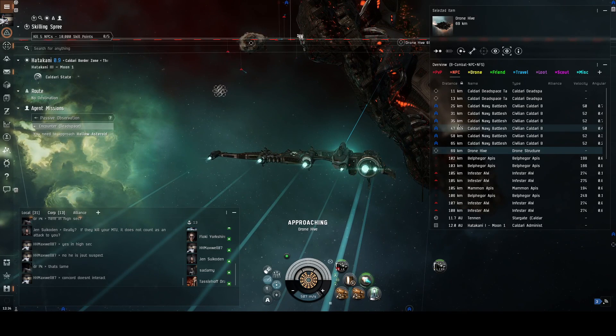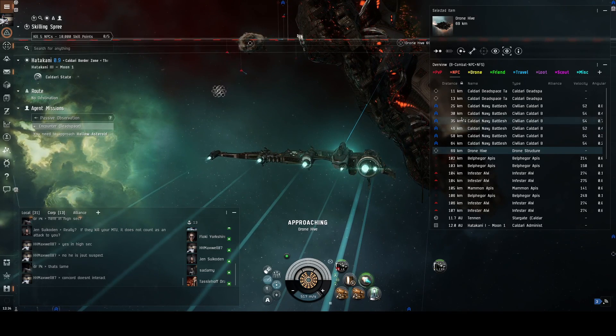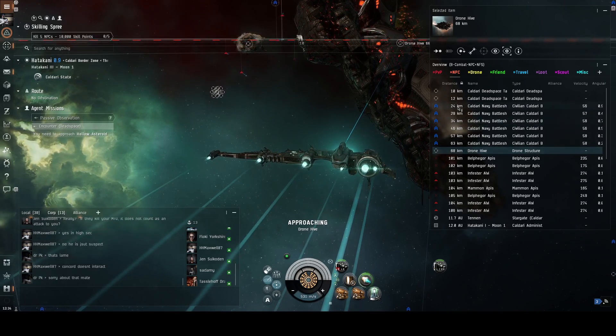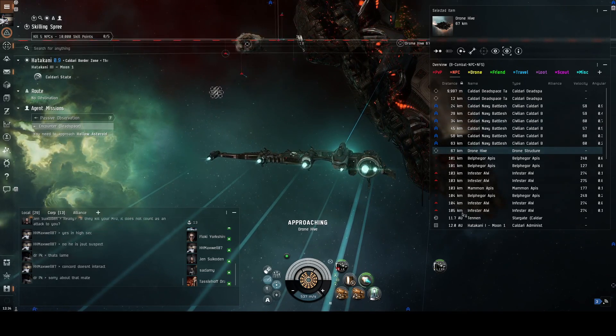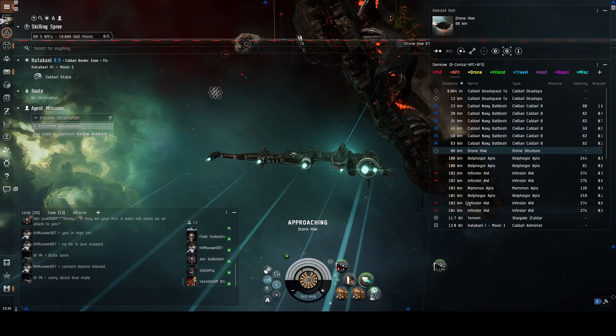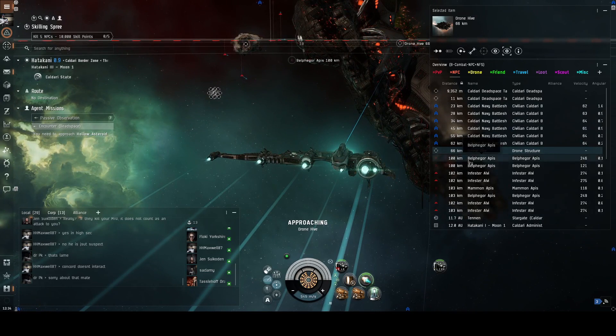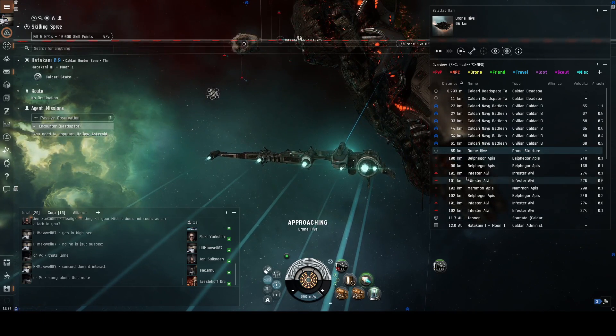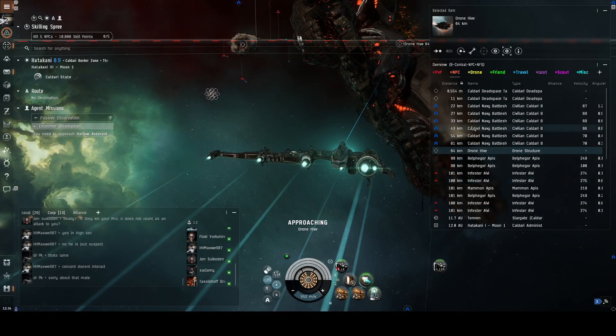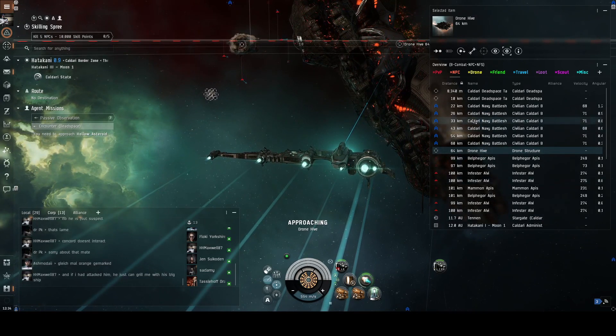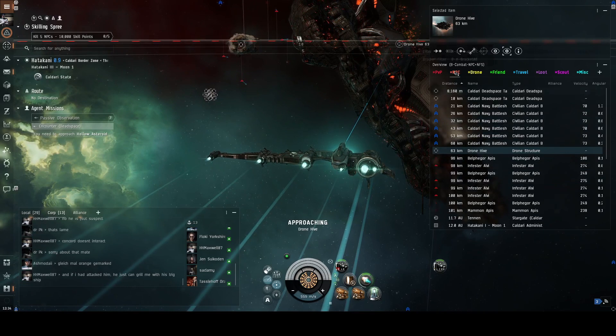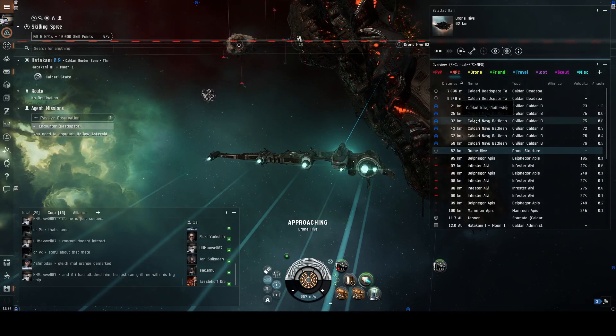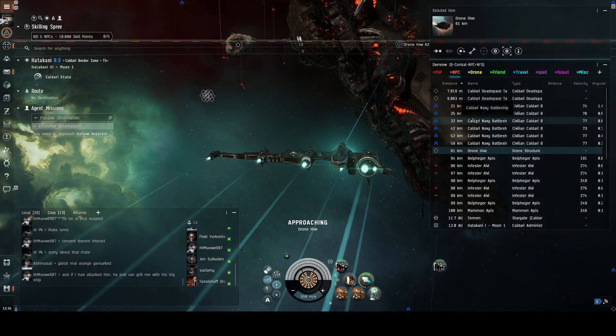70 kilometers away. Battleships, blue battleships, a lot of reds. So let's hope I don't have to fight. But we're getting close, getting close to the drone hive.